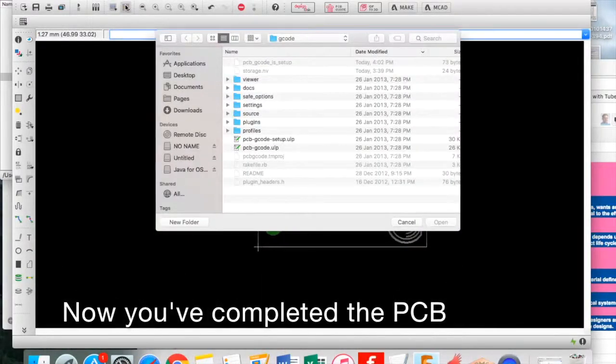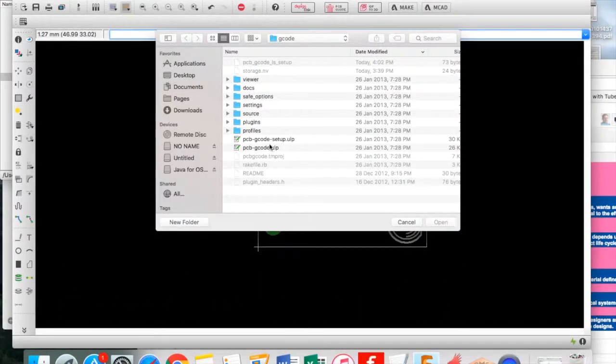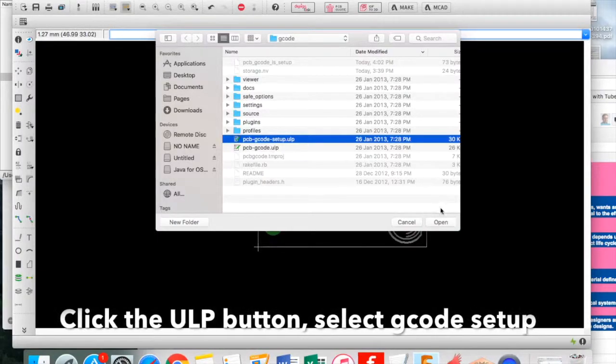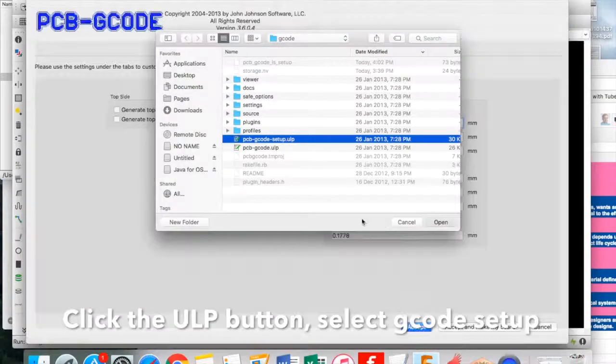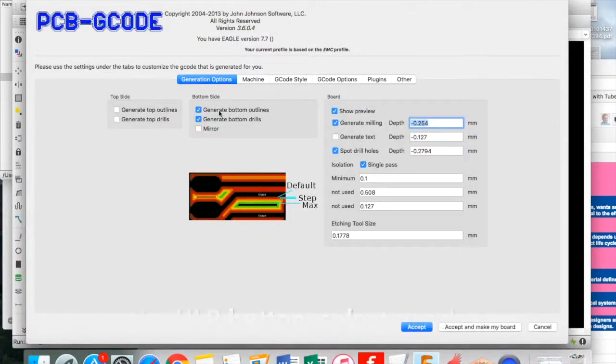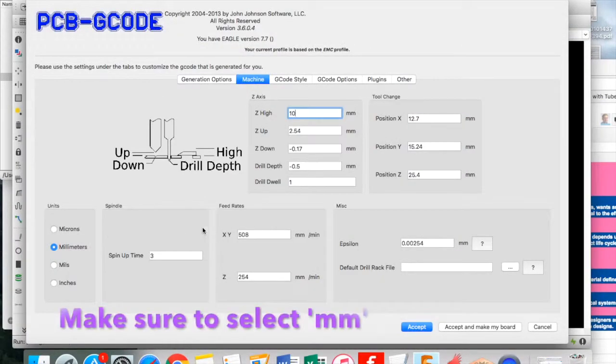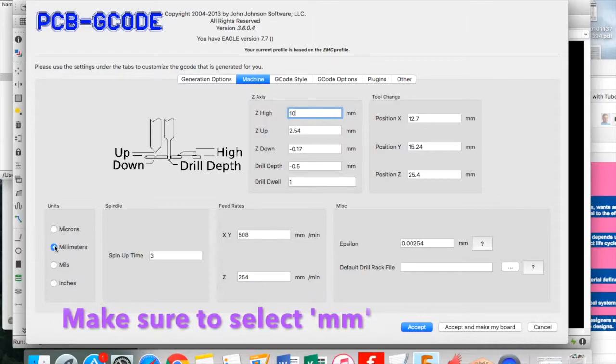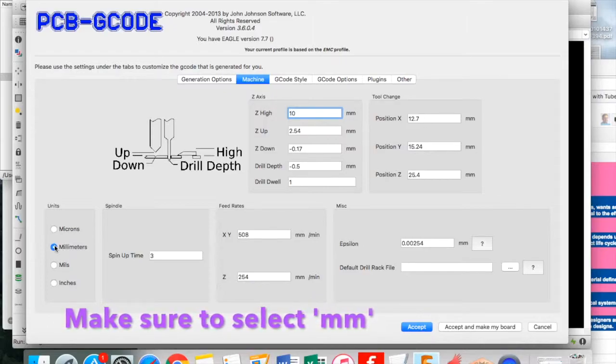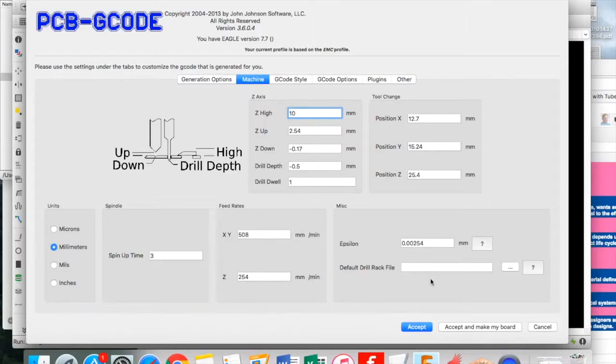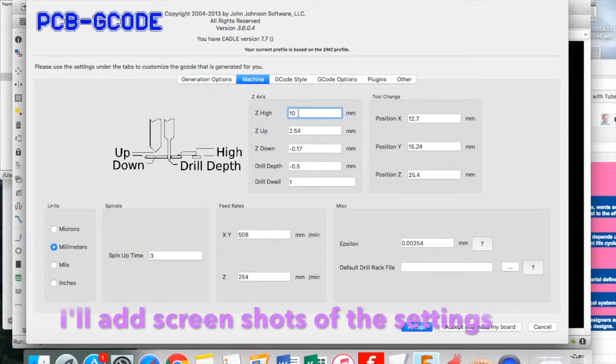In this video, we're going to transpose the plan of the PCB into an actual PCB. The first thing to do is open up your file, go to the ULP button, and